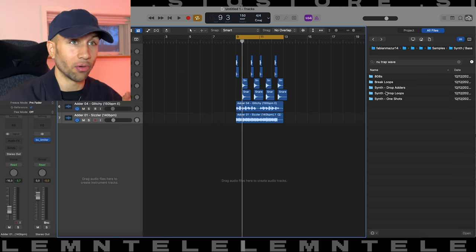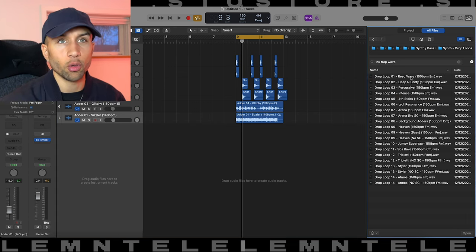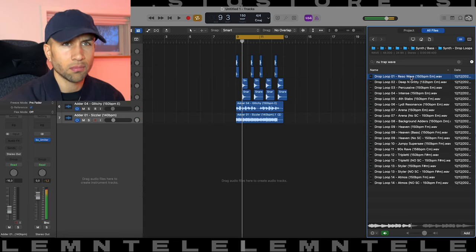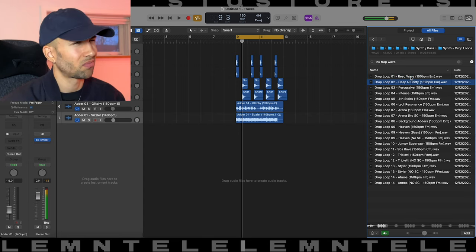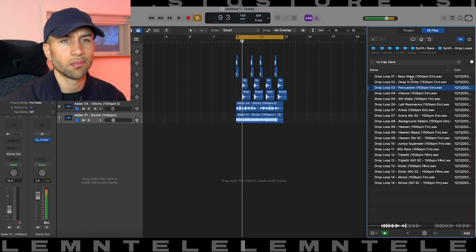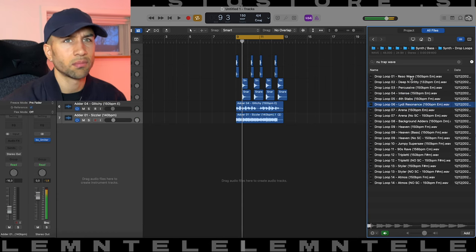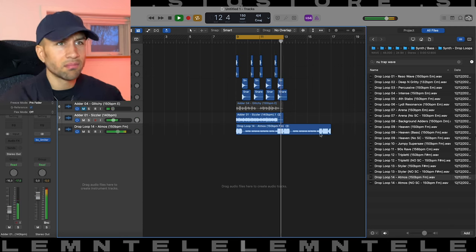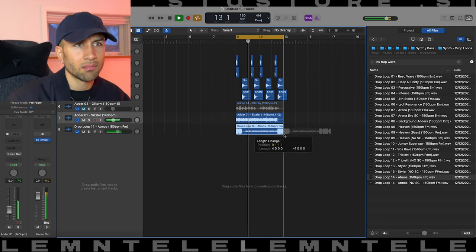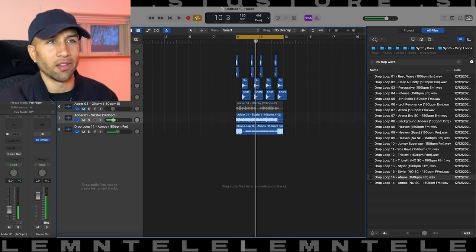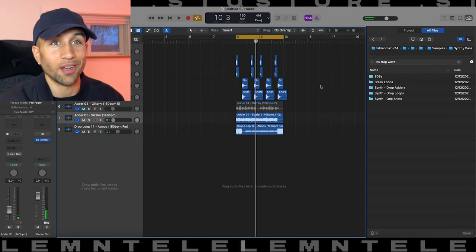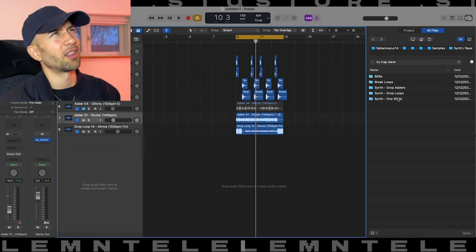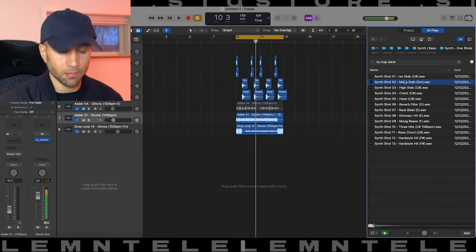Moving on we got some drop loops. Already this is sounding huge from just a couple of samples. Of course I'm marketing the pack so I'm meant to say that, but it does sound huge. Now we got some one shots.